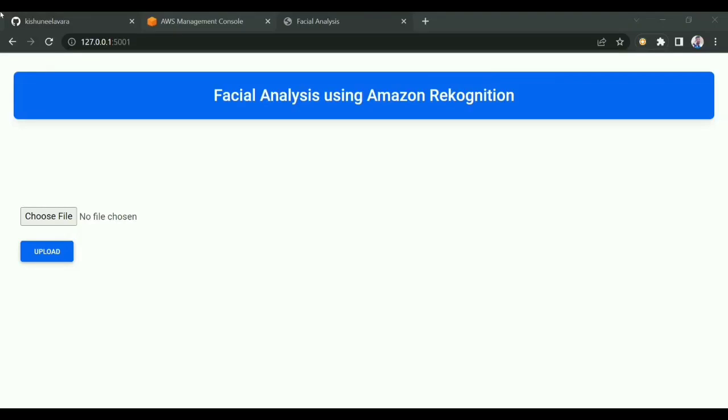Hi, this is Kishore. Welcome back to my channel. Today we'll be discussing one of the features of Amazon Rekognition: facial analysis. We can do facial analysis using Amazon Rekognition with the help of an API.